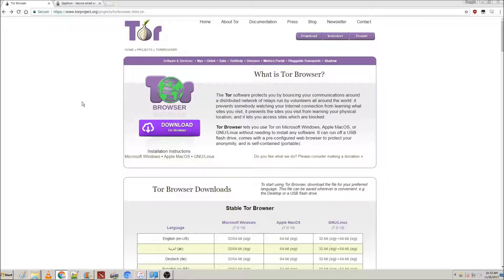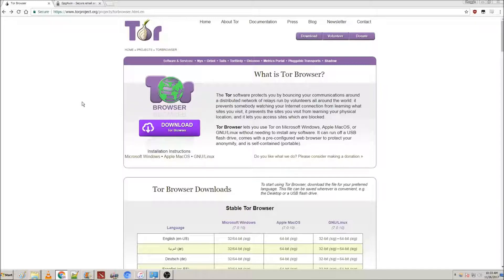Now PGP stands for Pretty Good Privacy, and it's good for sending encrypted messages across the internet that you want to keep safe and secure from any prying eyes.